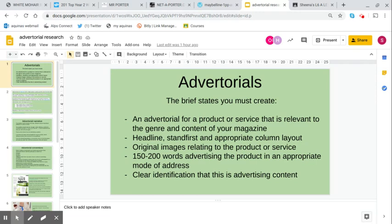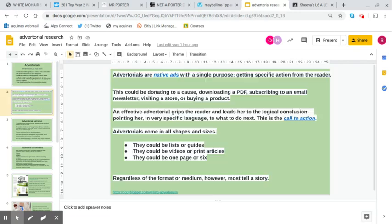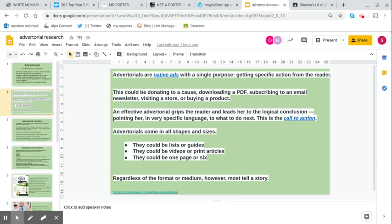This is from copyblogger.com, the link is down at the bottom. It's quite a long article talking about advertorials online, but this bit is quite nice for advertorials in print. Advertorials are native ads with a single purpose, getting specific action from the reader. A native ad is something that looks like it belongs in the magazine.